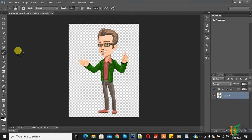Bismillahirrahmanirrahim. Assalamu alaikum, my name is Assan. Today we will change the background of a transparent image. Before starting, please subscribe to my channel. Thank you. Now let's get back to our work.